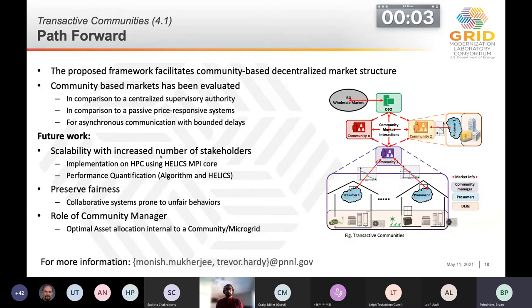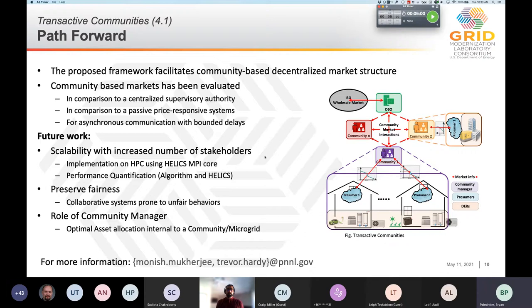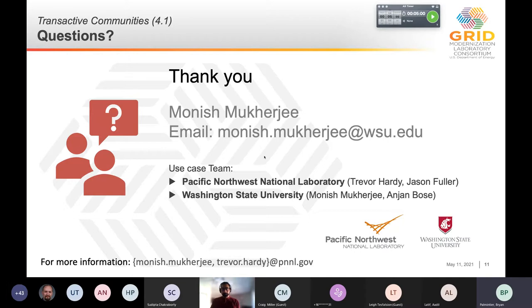For future work, we're working on increasing scalability and testing on HPC using MPI code, as well as preserving fairness and evolving the role of the community manager. Thank you — any questions? We'll also have a chance at the end of this session for more open discussion among the different use case teams.